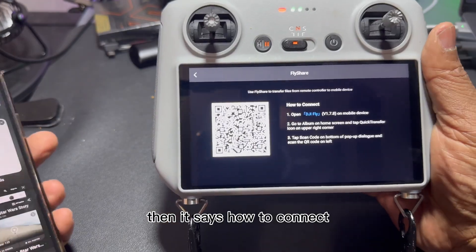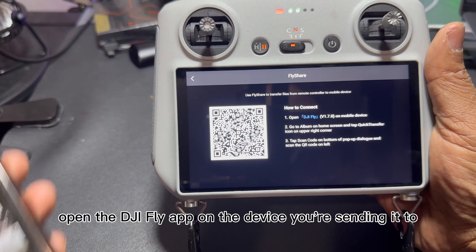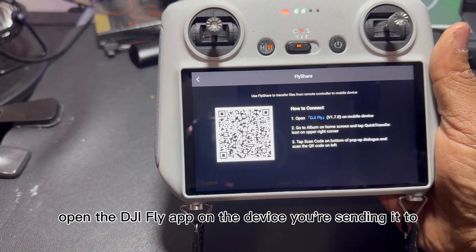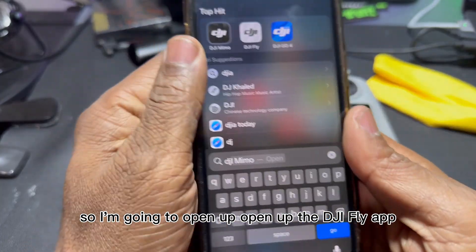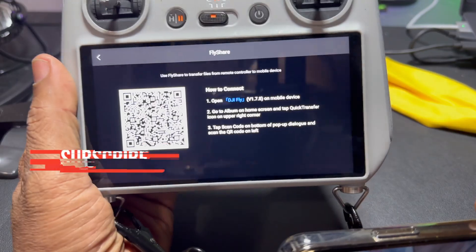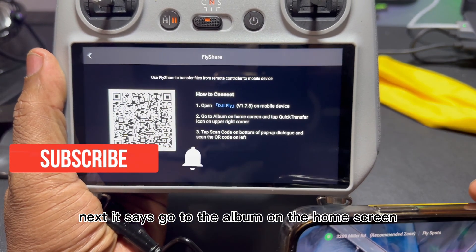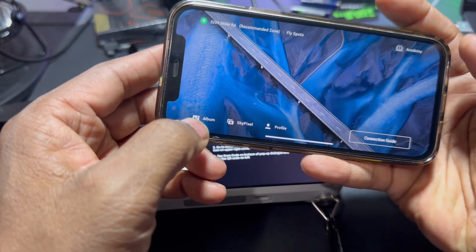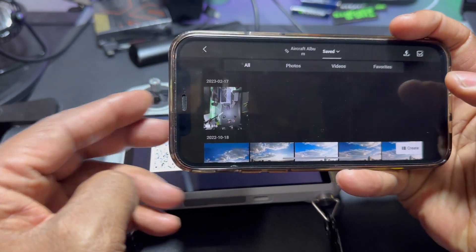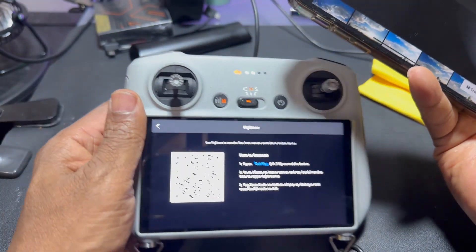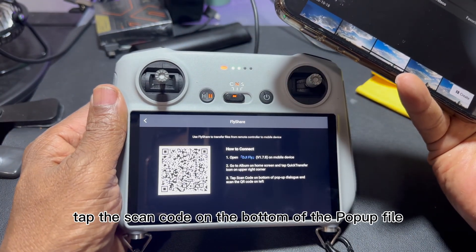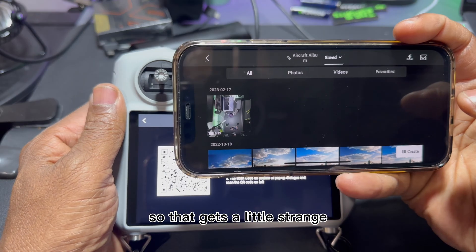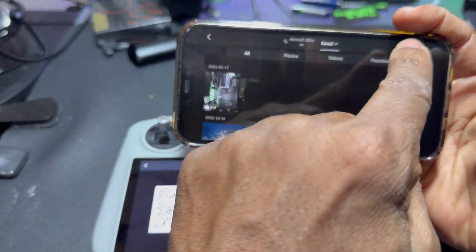It says how to connect: open the DJI Fly app on the device you're sending it to. I'm going to open up the DJI Fly app. Next, it says go to the album on the home screen and tap the scan code on the bottom of the pop-up.